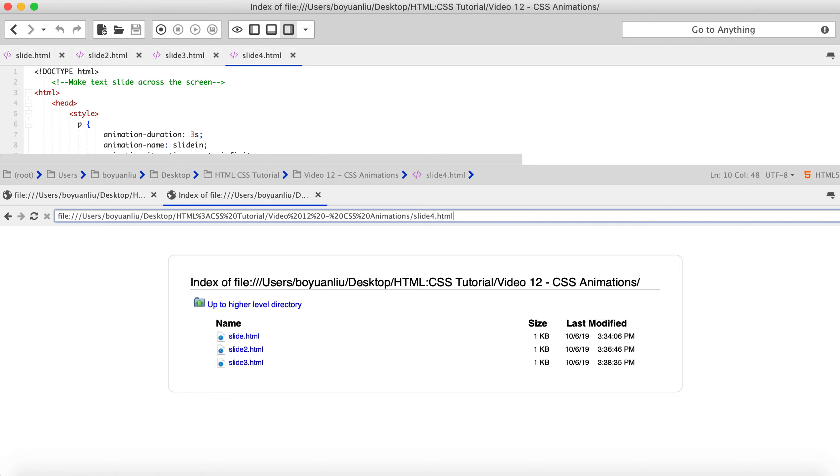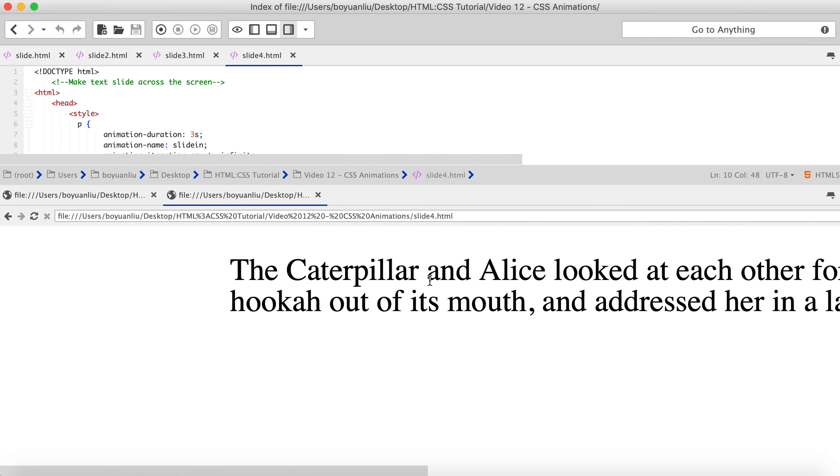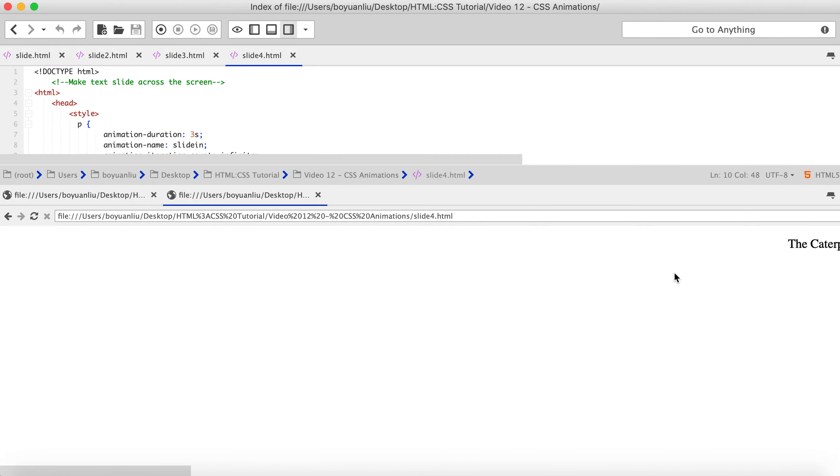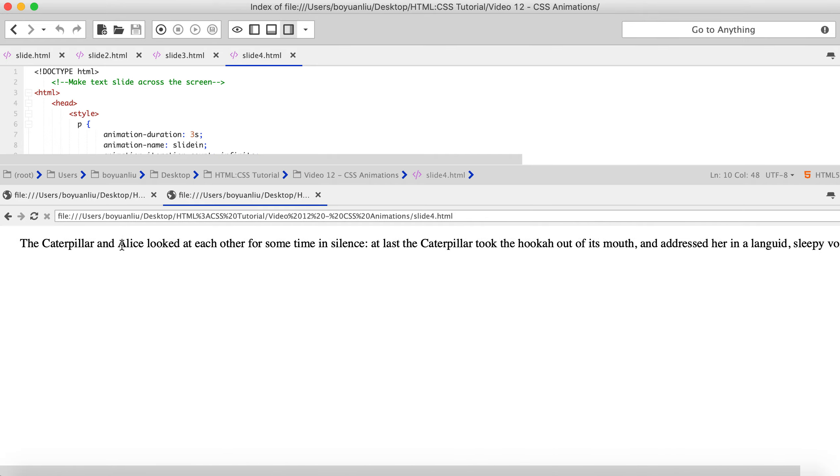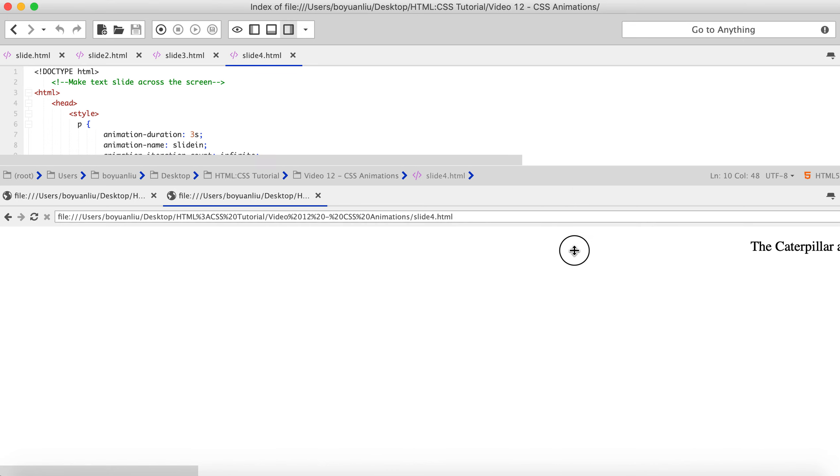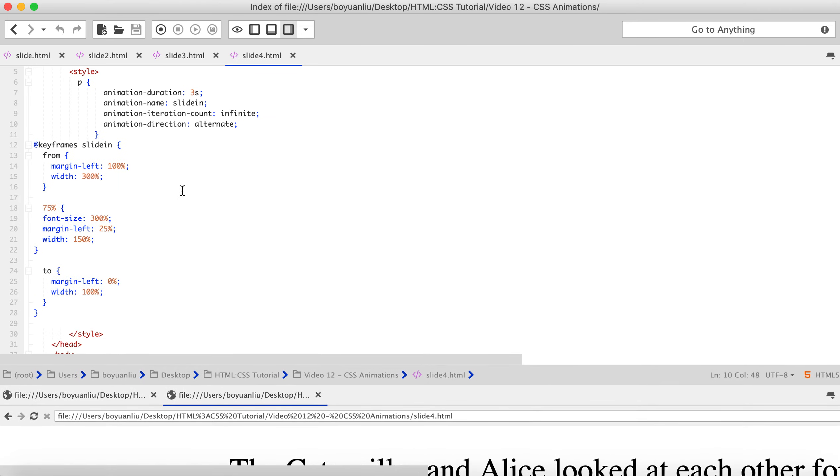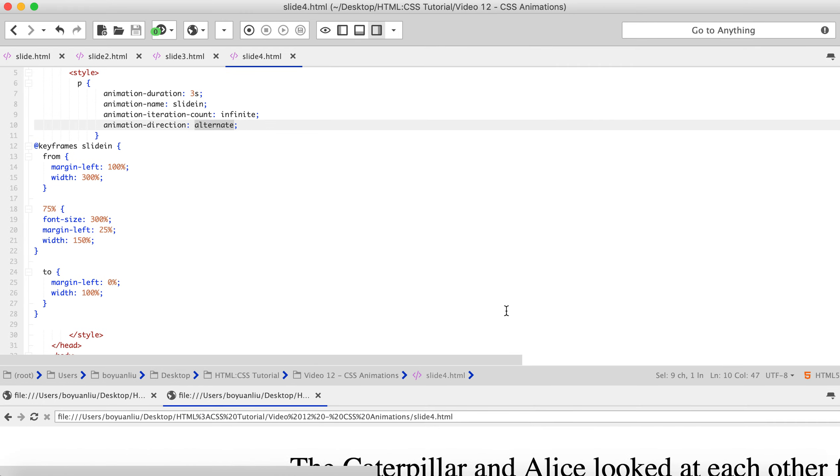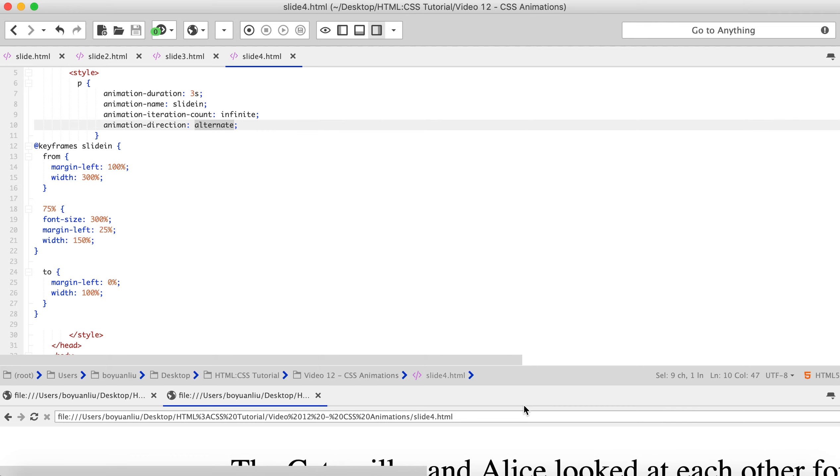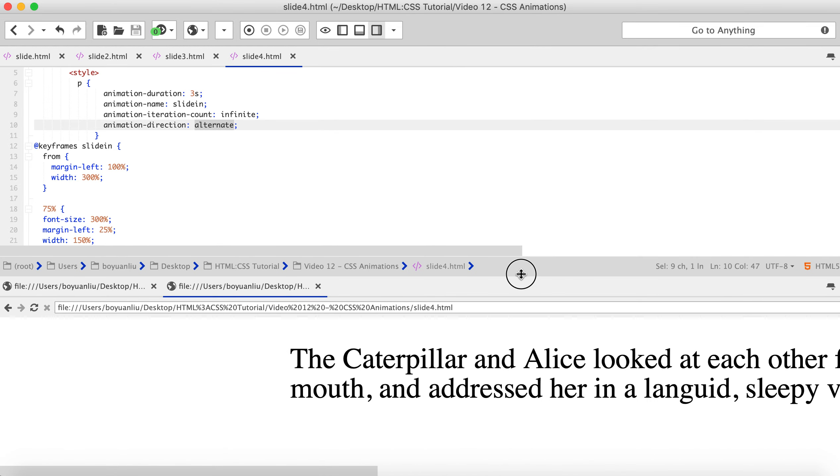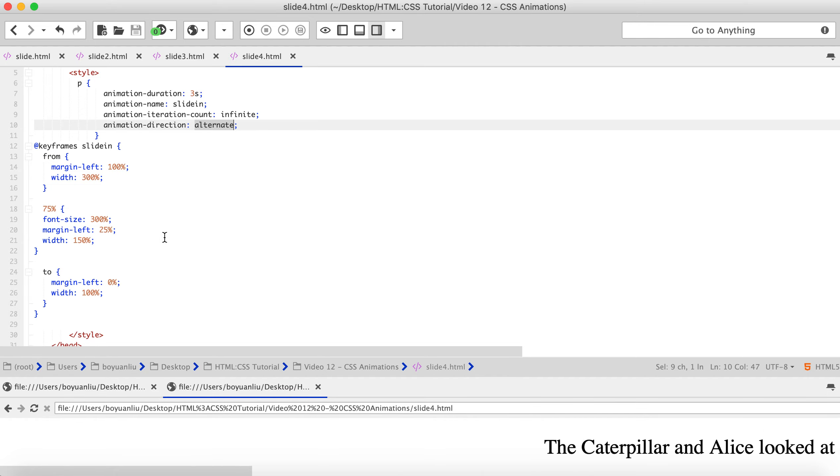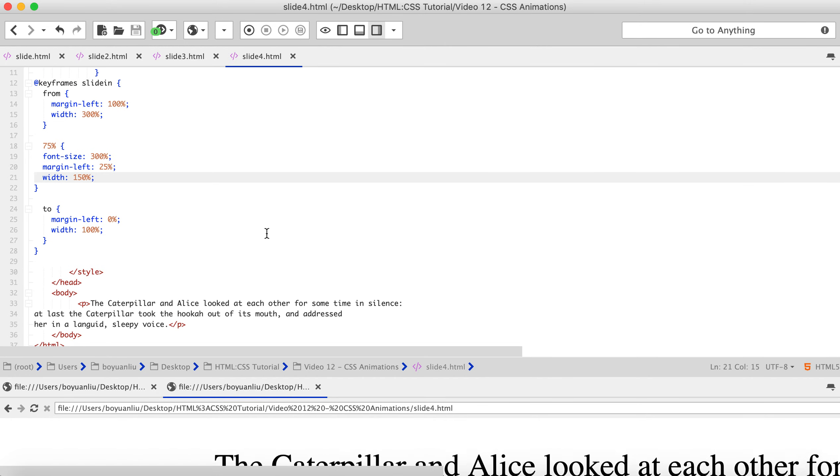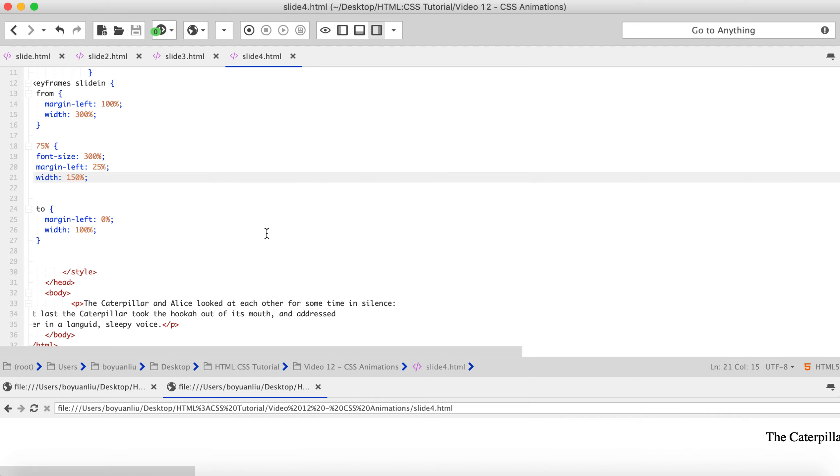So, let me save this. Slide4.html. It comes in, it comes to there, then suddenly comes back. Comes in again. Comes to here, and comes back. And you can see it. So, it just alternates, which is applied to opposite. And as you can see, this still has the gigantic font size specified by 75%.